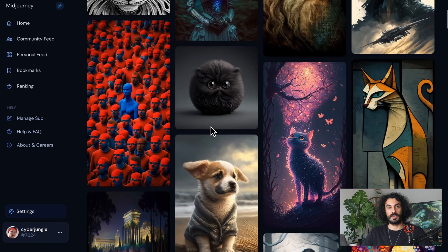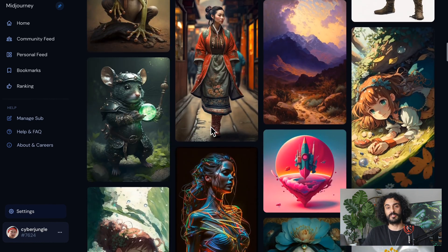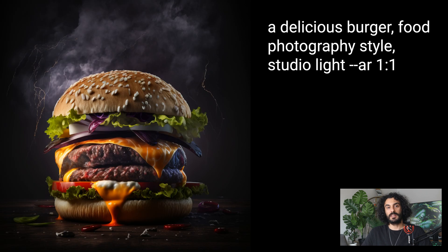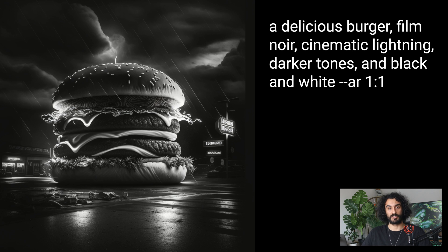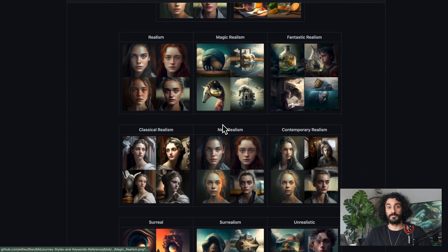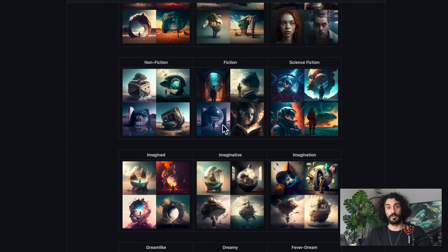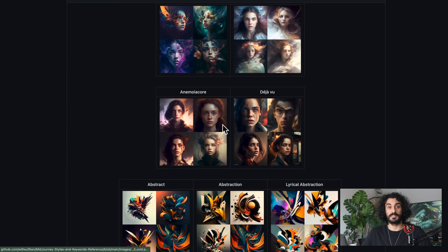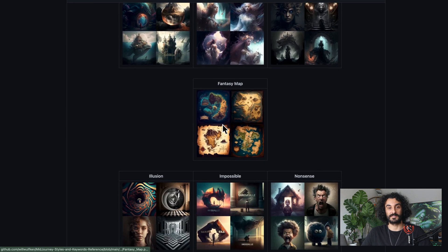If you visit the Mid-Journey Showcase page, you can get incredible inspiration from creations of other people — you can see and copy-paste their prompts. Coming back to the burger example, I may need a burger photo in a food photography style with studio light, or go in a film noir direction with cinematic lighting, darker tones, and black and white. I will share an Ultimate Cheat Sheet in the description for all styles Mid-Journey supports — use it to discover amazing new artsy styles and apply them to your AI masterpieces.